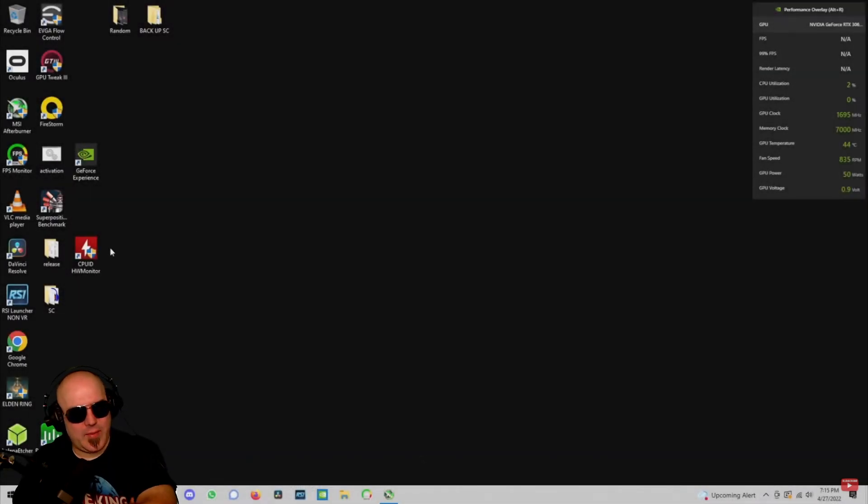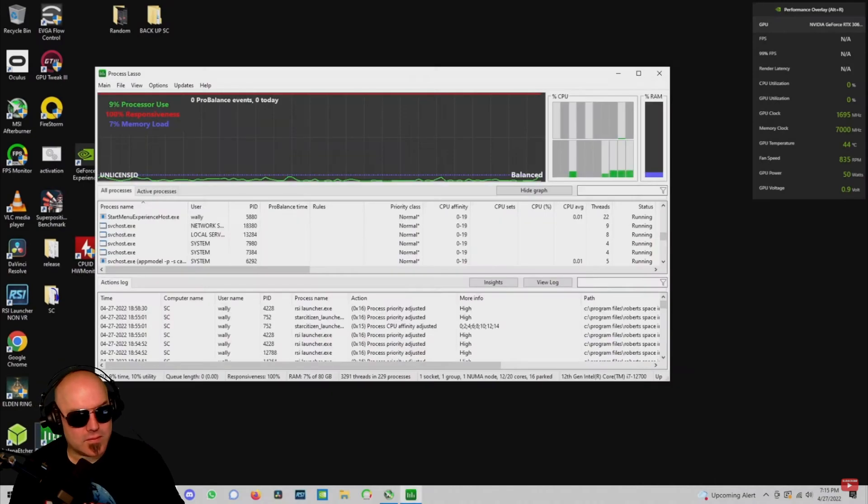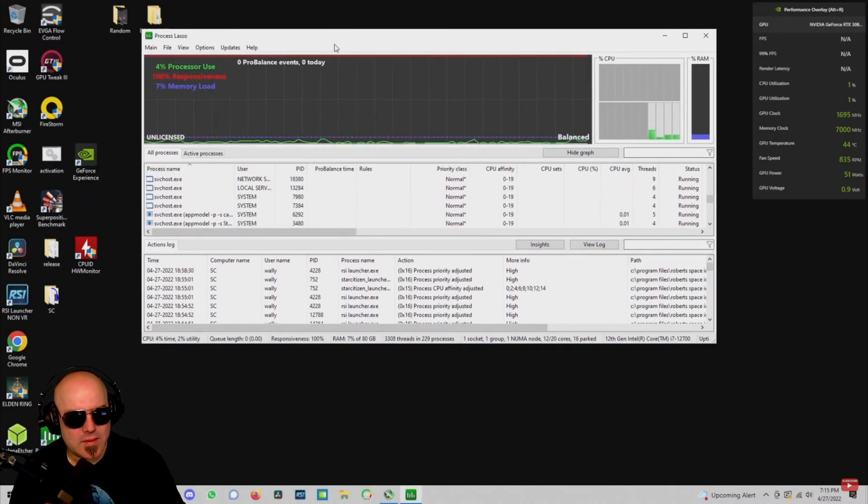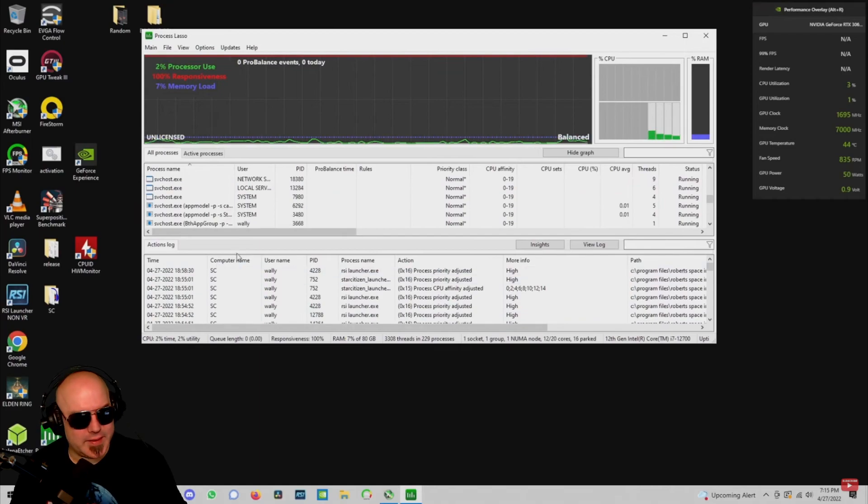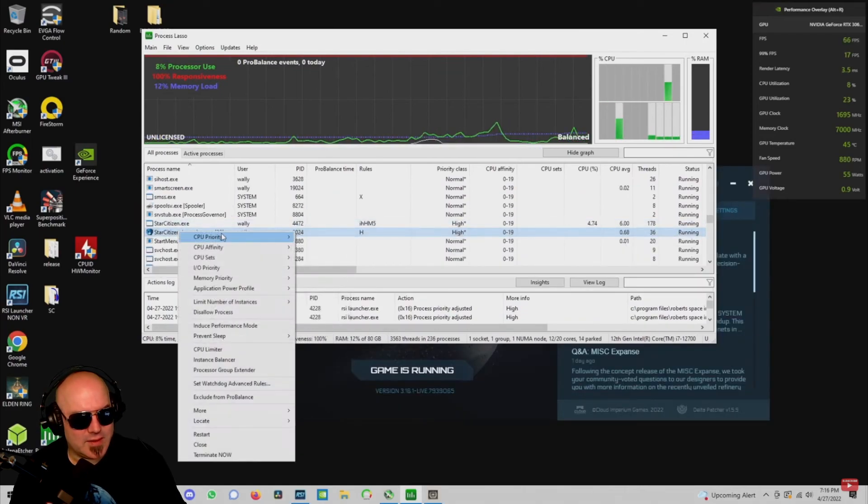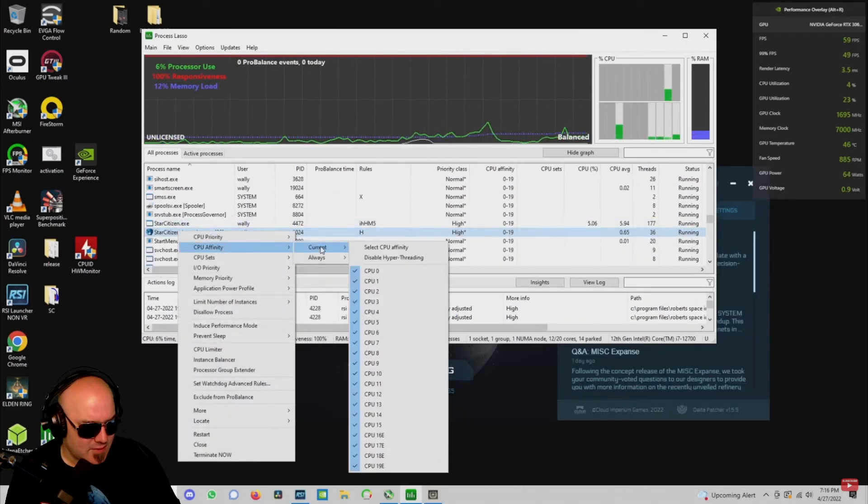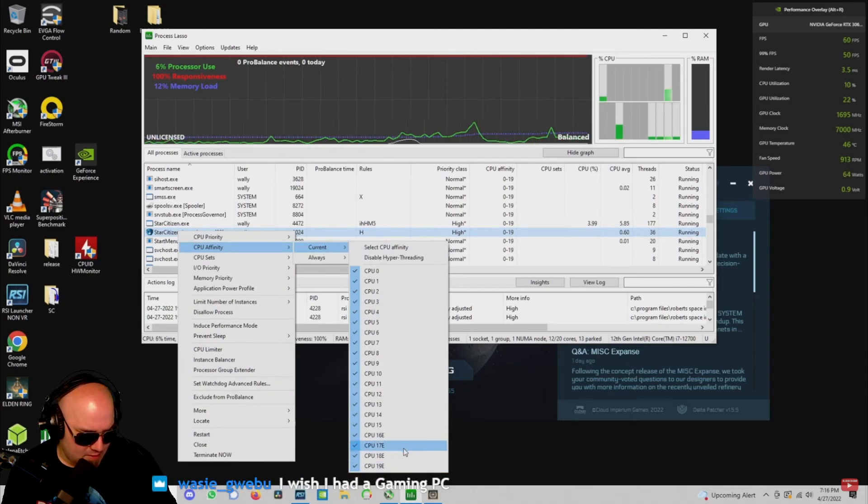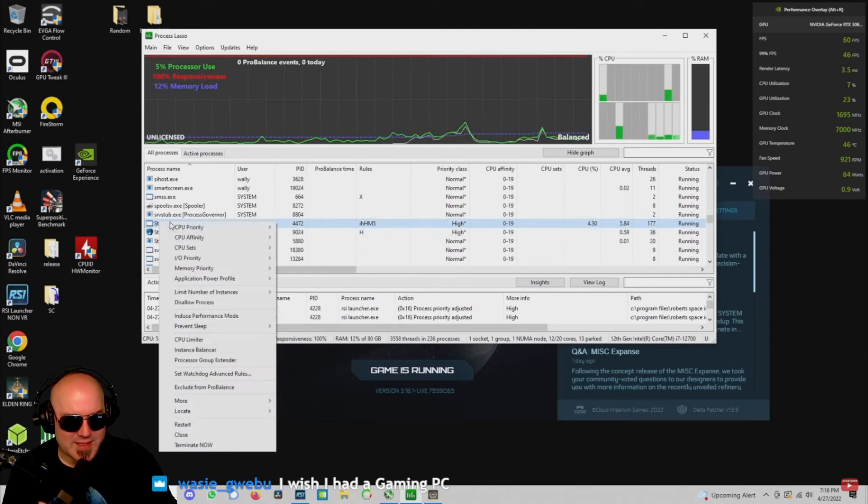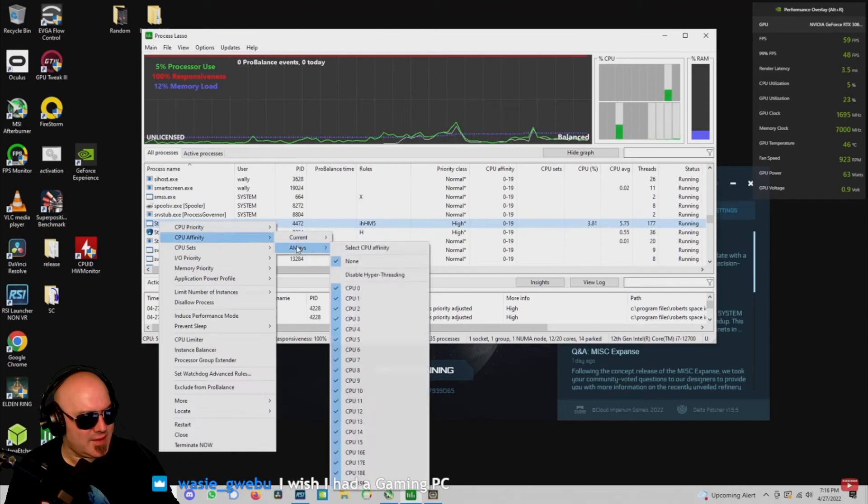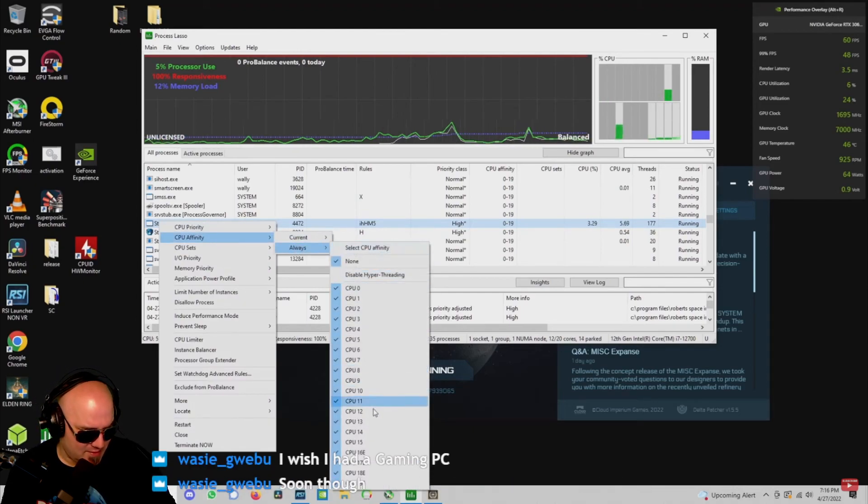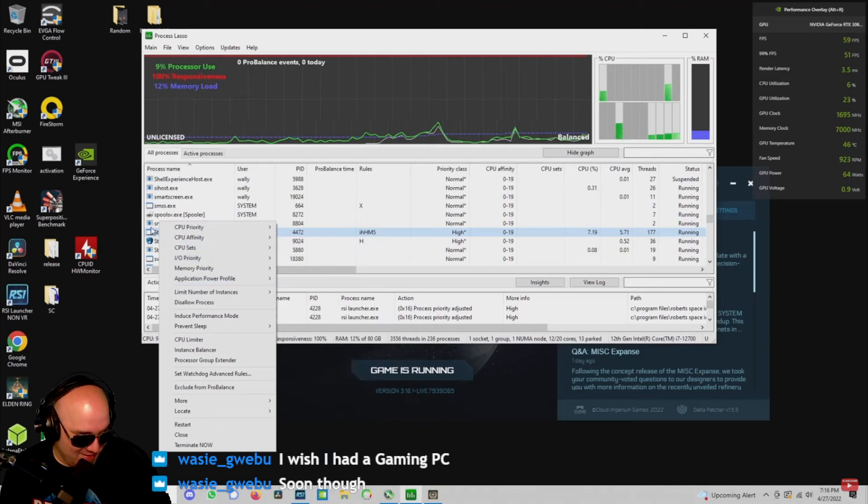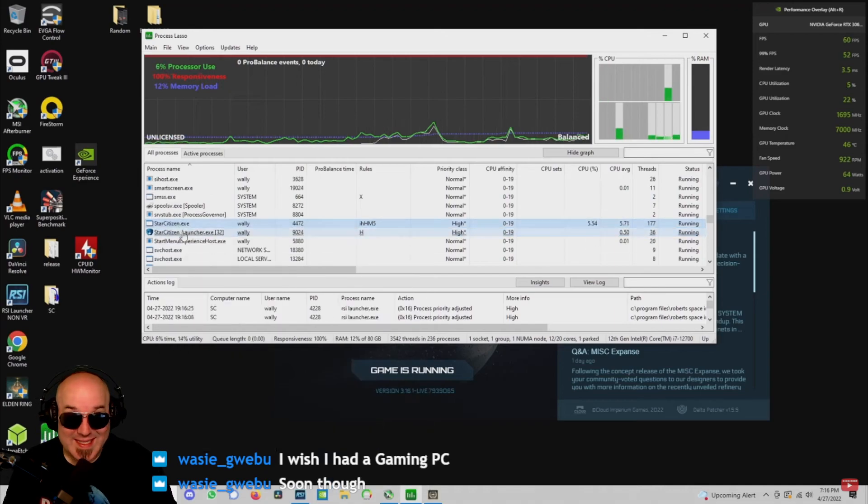So let's start by starting Star Citizen. And after you start Star Citizen, there's Process Lasso going and take a look at the CPU affinity by right-clicking on both the Star Citizen feature and the Star Citizen EXE. And as you can see, all CPU cores are being used, including the efficiency cores.